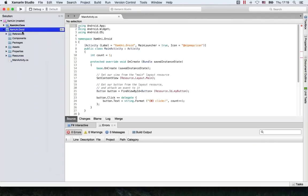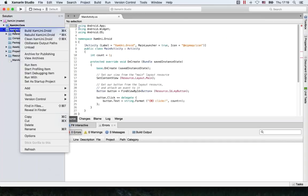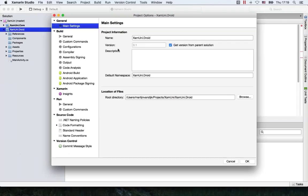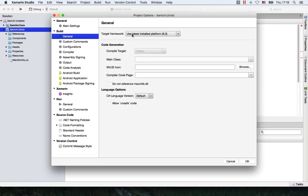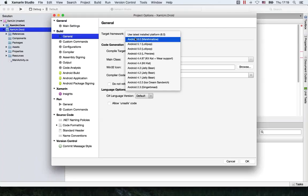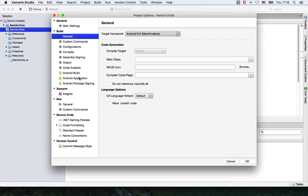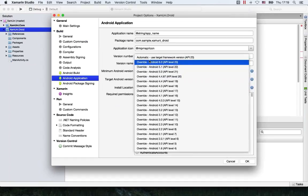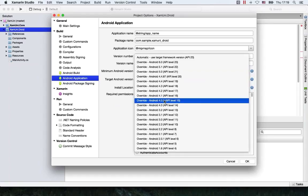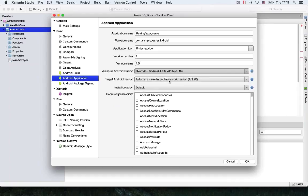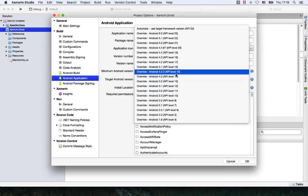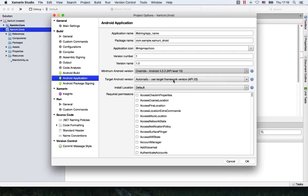Now we've added a Droid project. Let me open the options here and adjust some stuff right away. I want to set the target framework to 6.0. And when I go to the application, I want to select minimum — I think we'll take 15, because the lower ones aren't really used anymore as much. But 15 is good for us, and we take 6 here as the target.